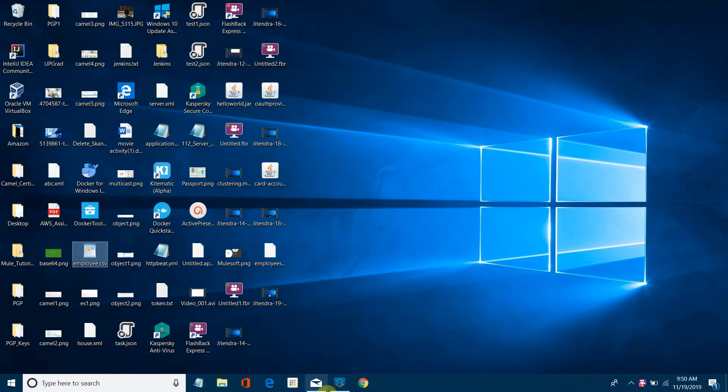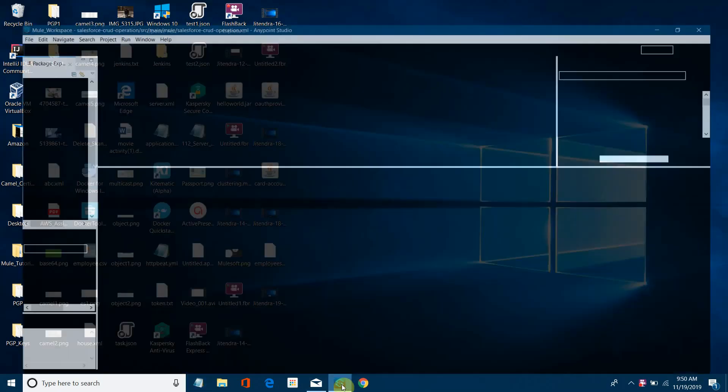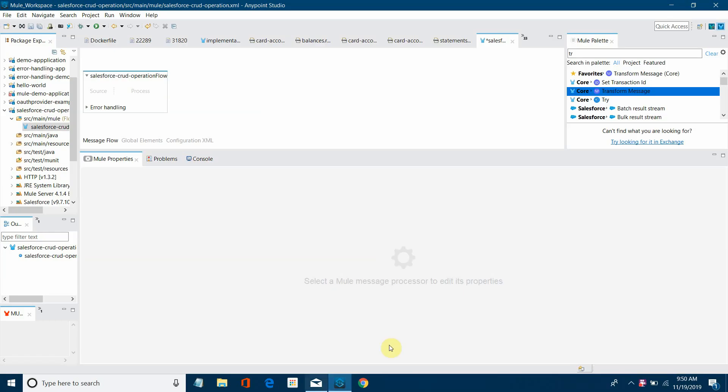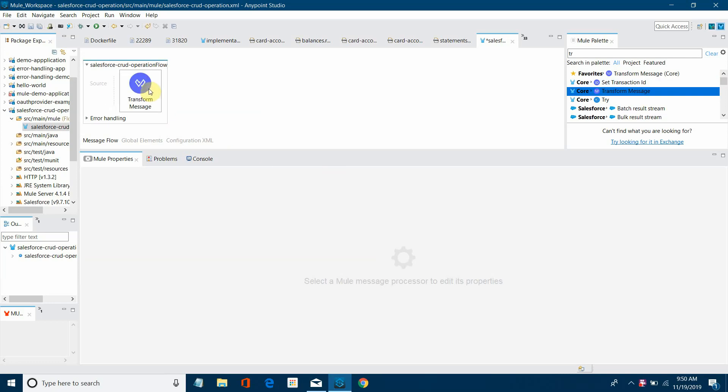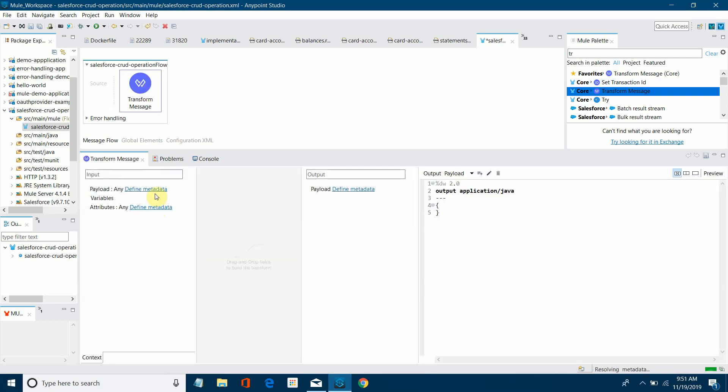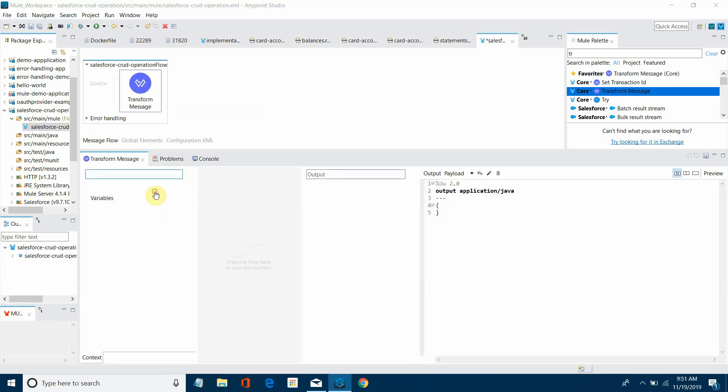Let me open the Anypoint Studio. I will call transform message. I will define metadata.